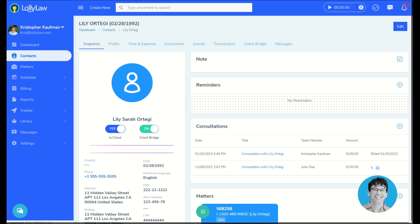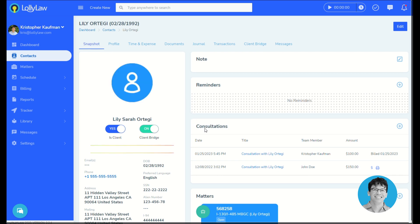Consultations can be created and found under a contact record. Here I have my contact record for Lilly opened, and under the snapshot page, consultations card, I can see every consultation that Lilly has had.